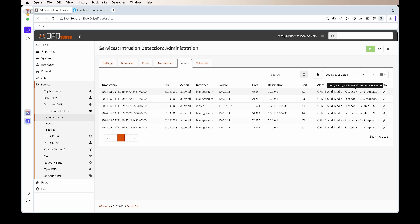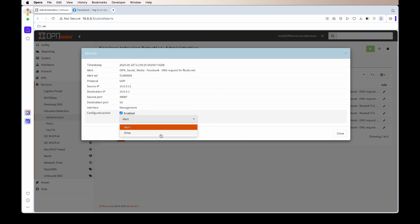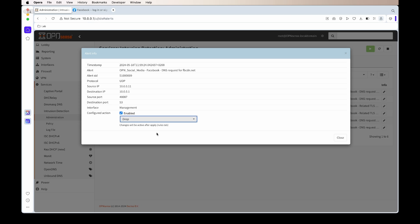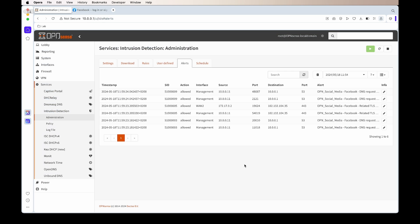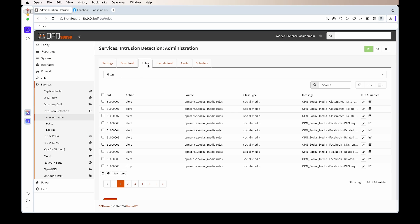Now for the IPS part. If we click on a specific one—for example, we'll do the DNS requests—we click on the little pencil, we can then change the action to drop. Once we've done that, we need to go to Rules and we need to reapply the rules.